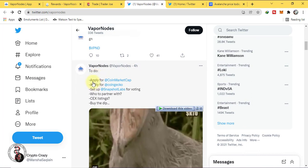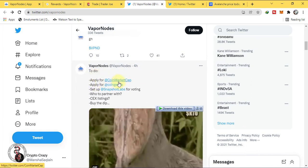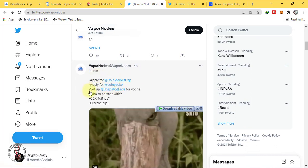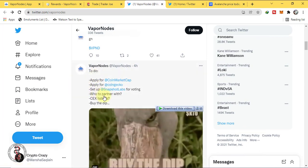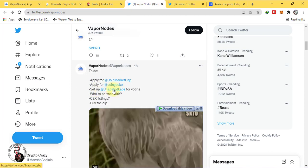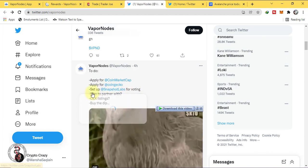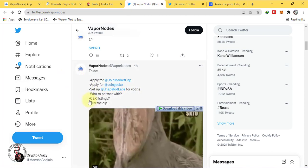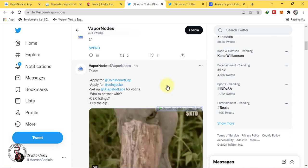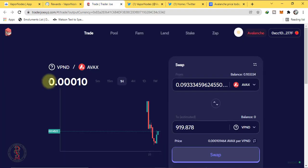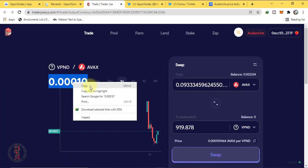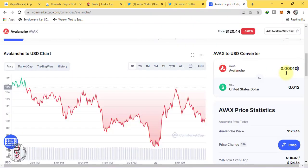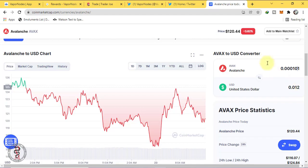They are applying for CoinMarketCap, CoinGecko, Snapshot Labs for voting, and central exchange listing. Its current price is 0.001 AVAX. Let's check about it what it's worth in dollars. Its current price is 0.012 dollars.